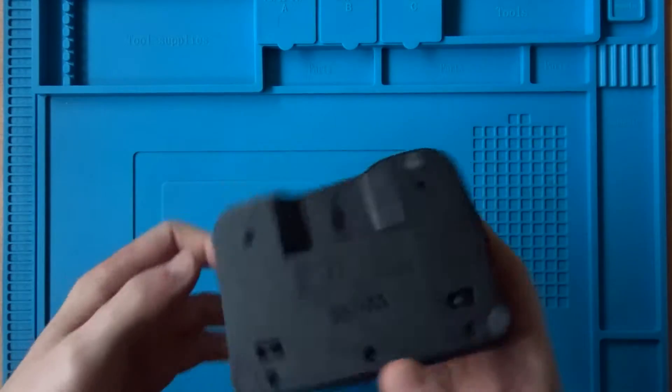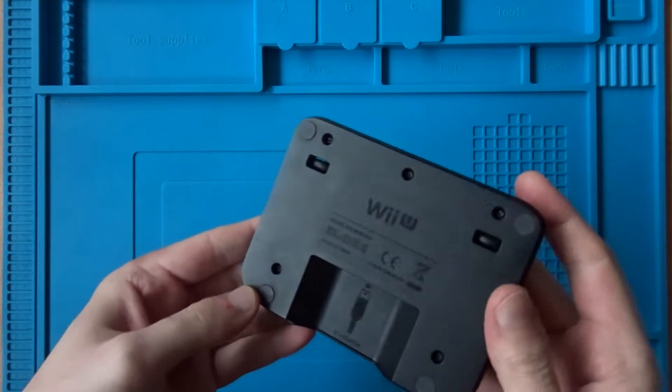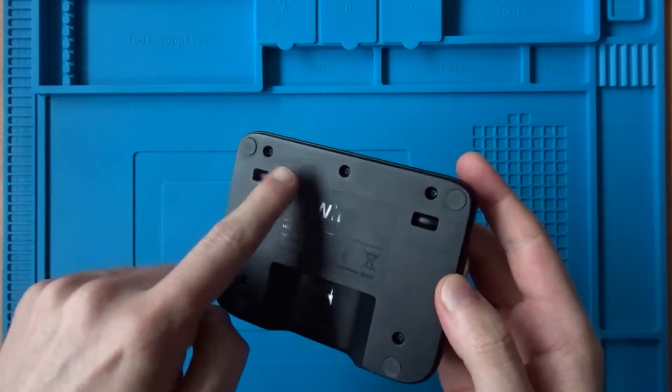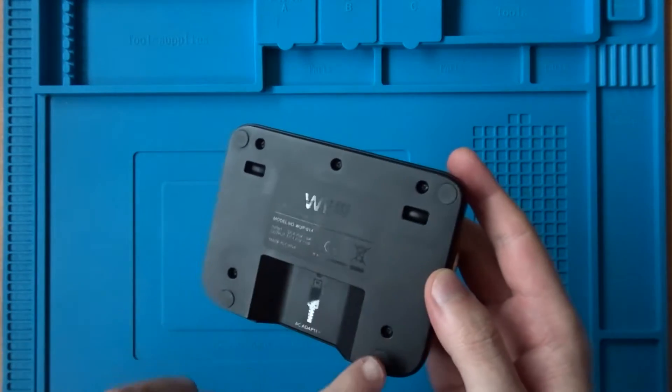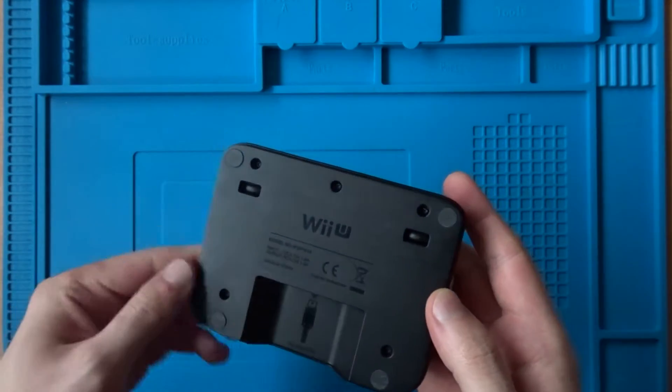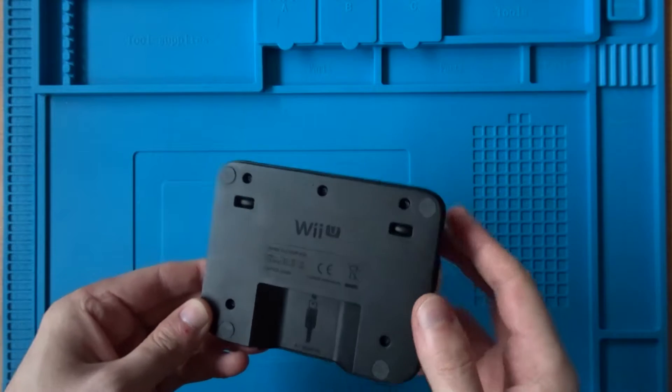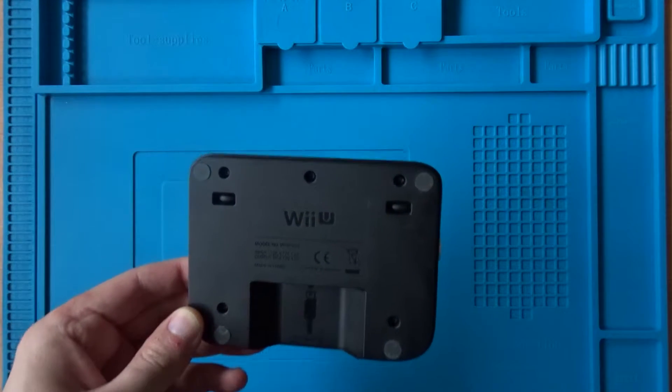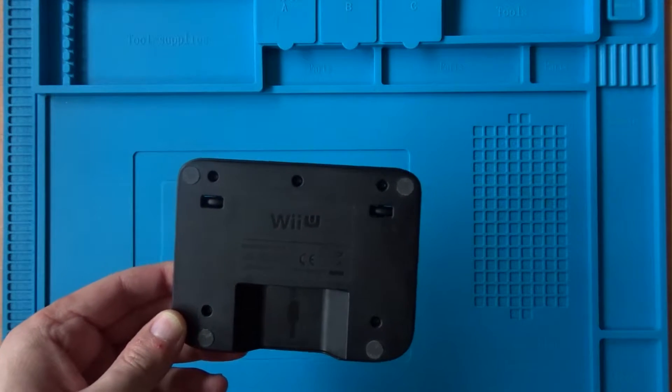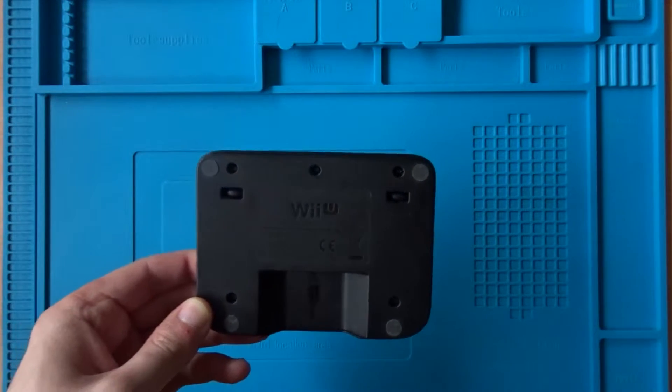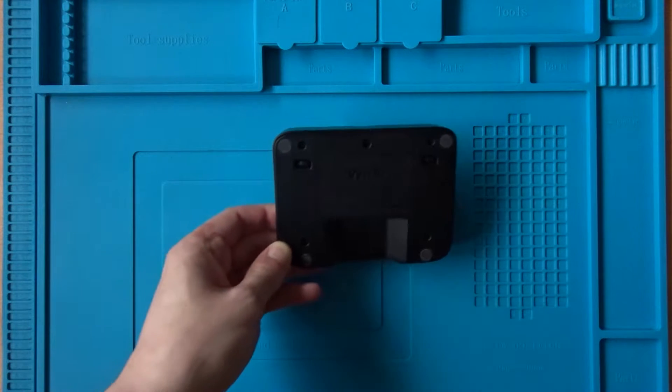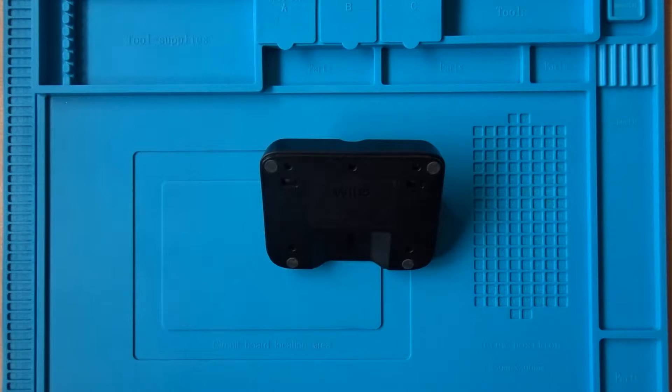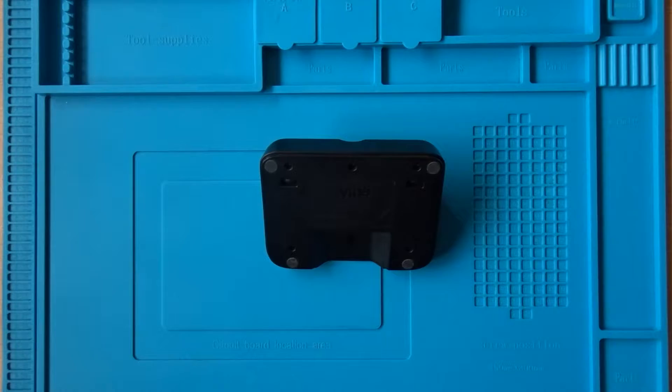To open up the gamepad dock, you'll first need to turn it over, and then you'll need to remove the five screws. All five are tri-wing screws that Nintendo commonly used in their consoles, and I removed them using a size zero bit. With the screws removed, the bottom half of the dock should come away quite easily.